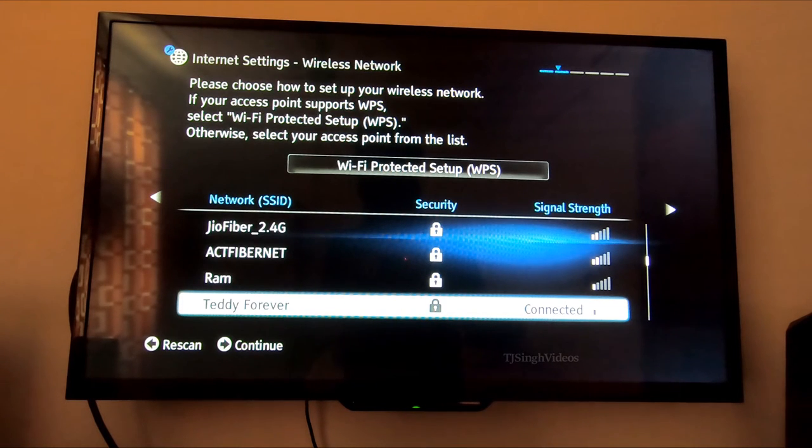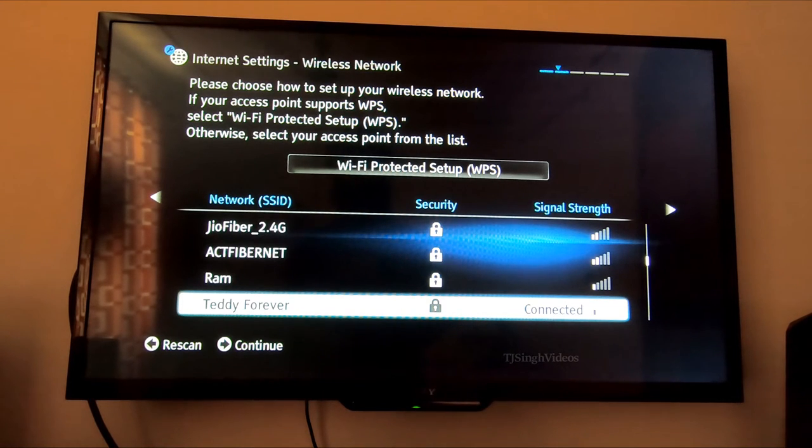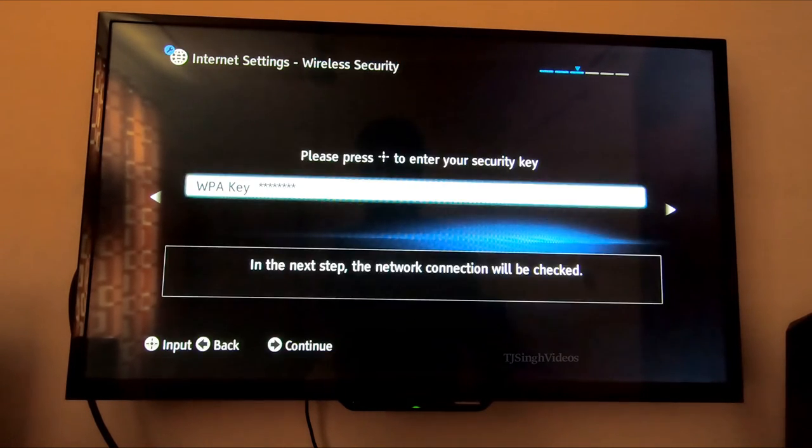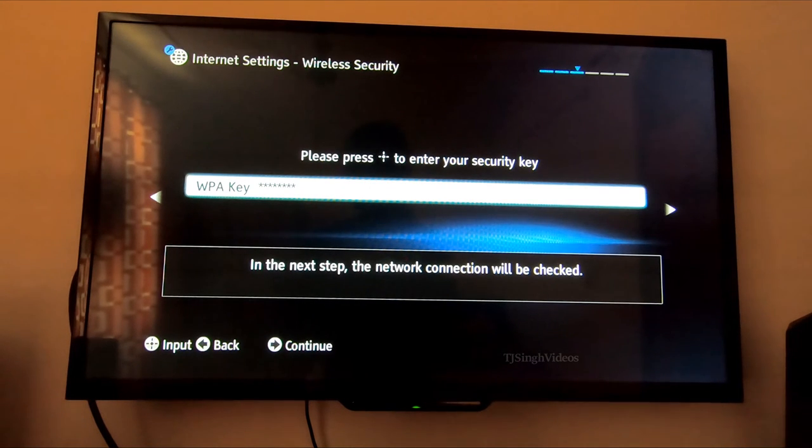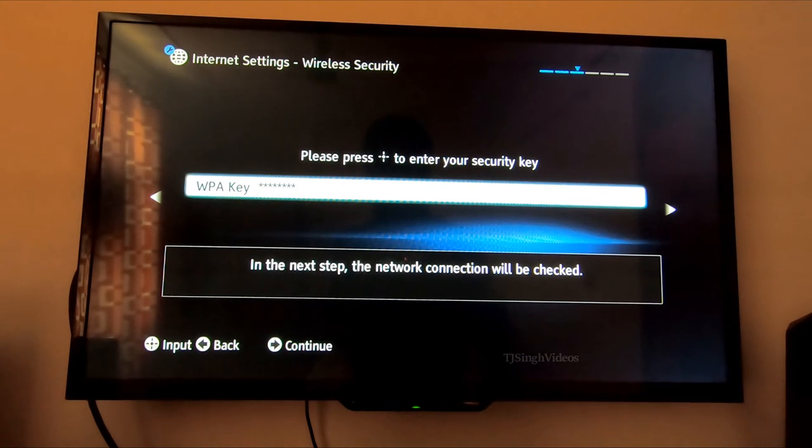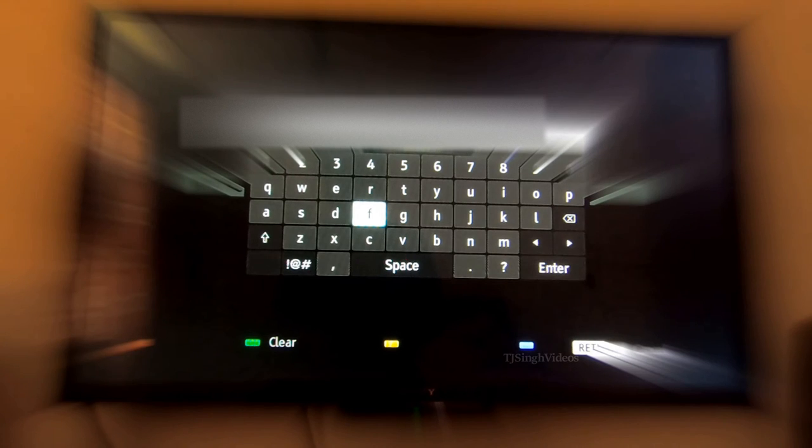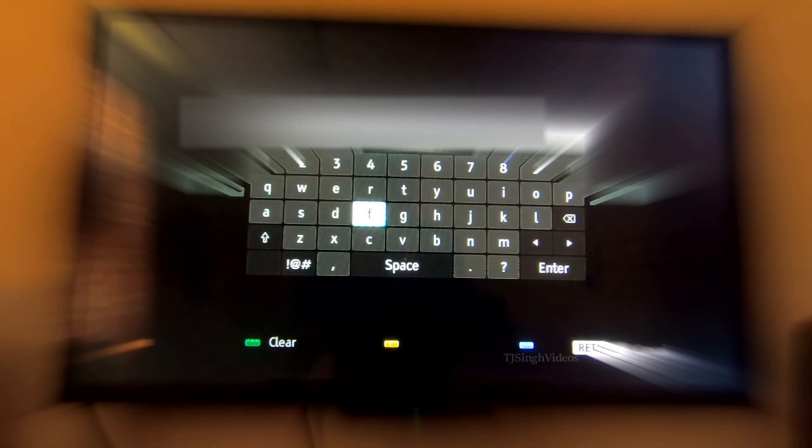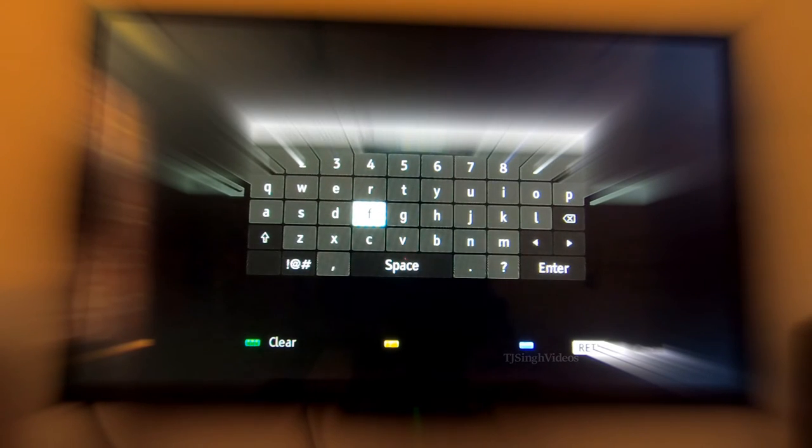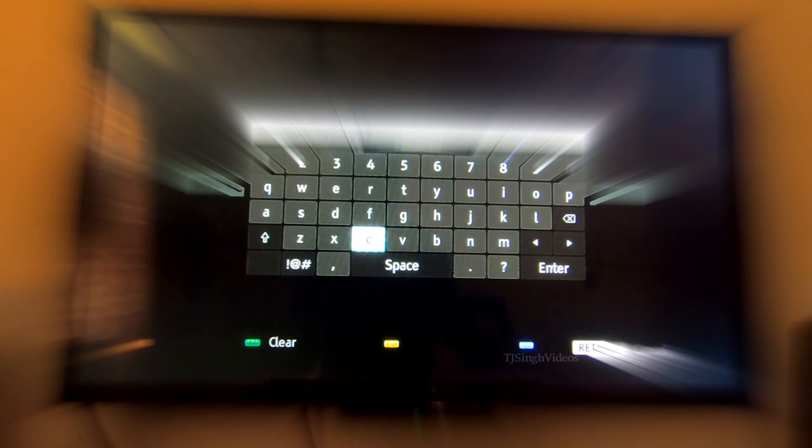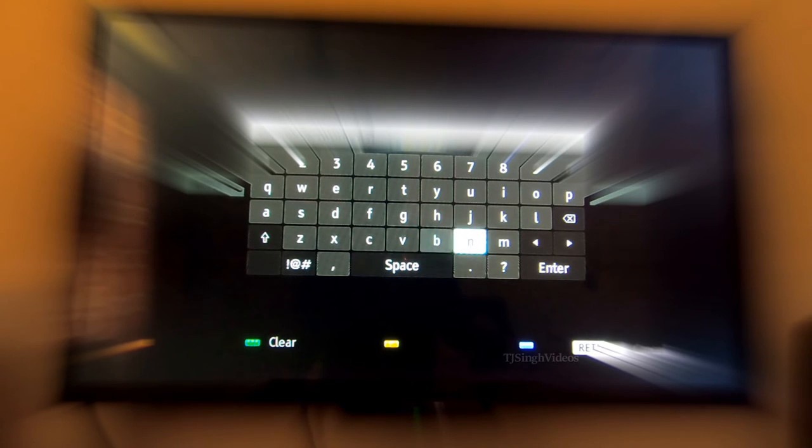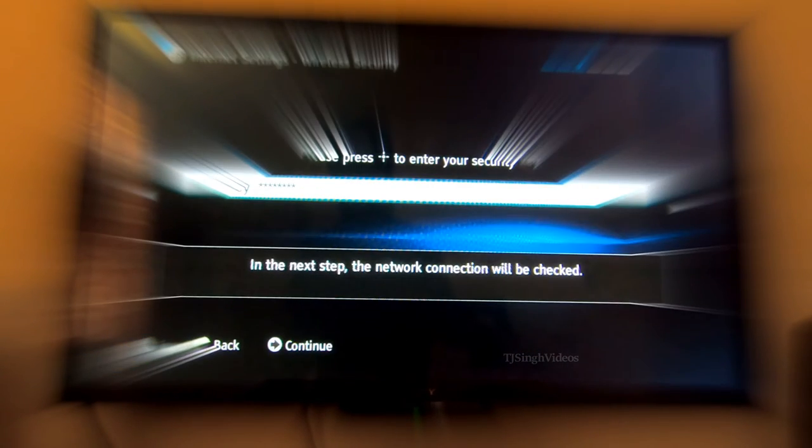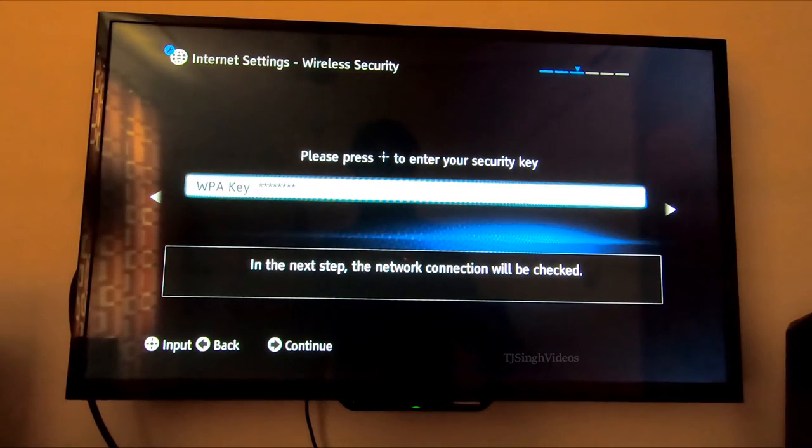When you do this, you will see the option to enter the password right here. What you're going to do is hit OK and enter the password right here. Then you're going to go and hit enter again, and then you will hit continue like this.